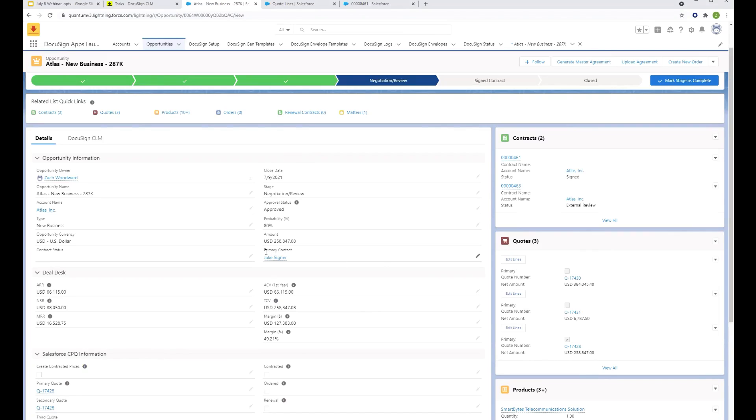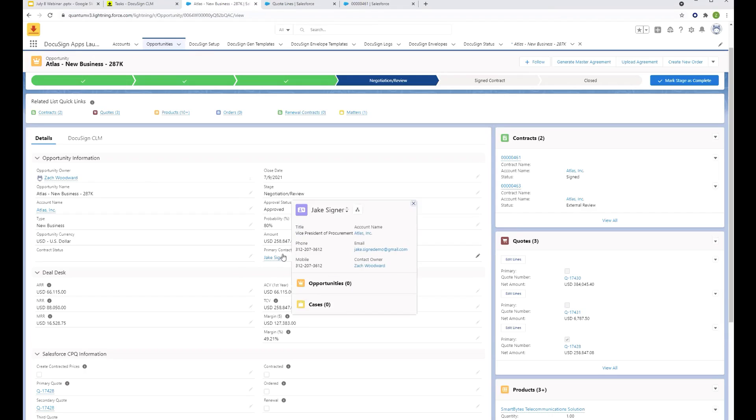We've also got our primary contact here, which is Jake Steiner. So you can be sending the agreements, whether they're for review or for e-signature, to ad hoc names and emails or you can incorporate the contacts you have already inside of Salesforce.